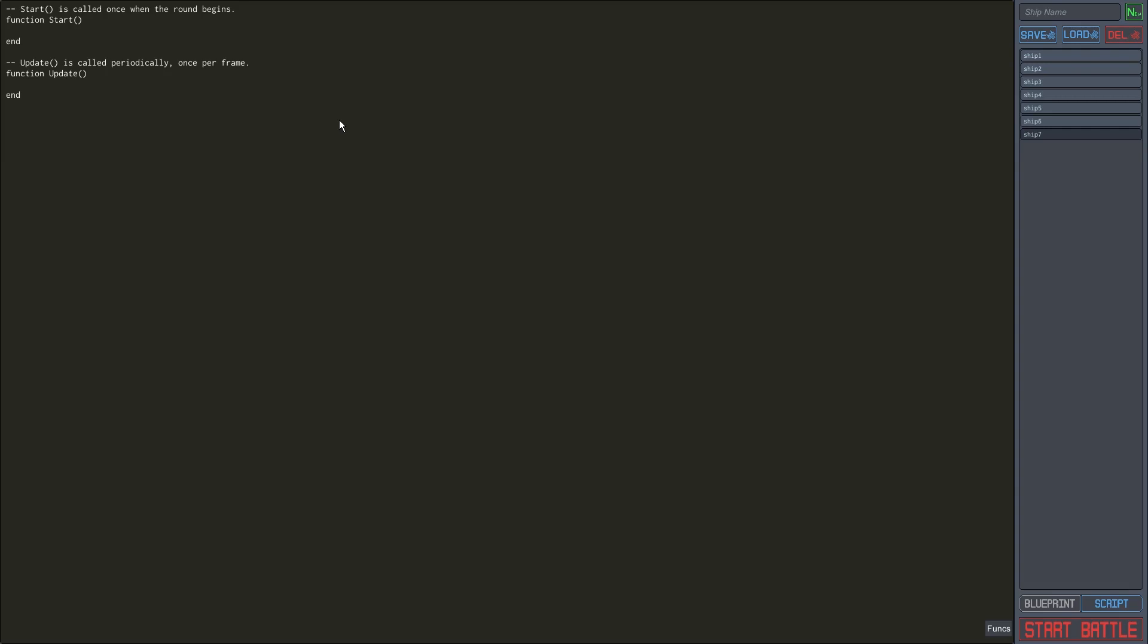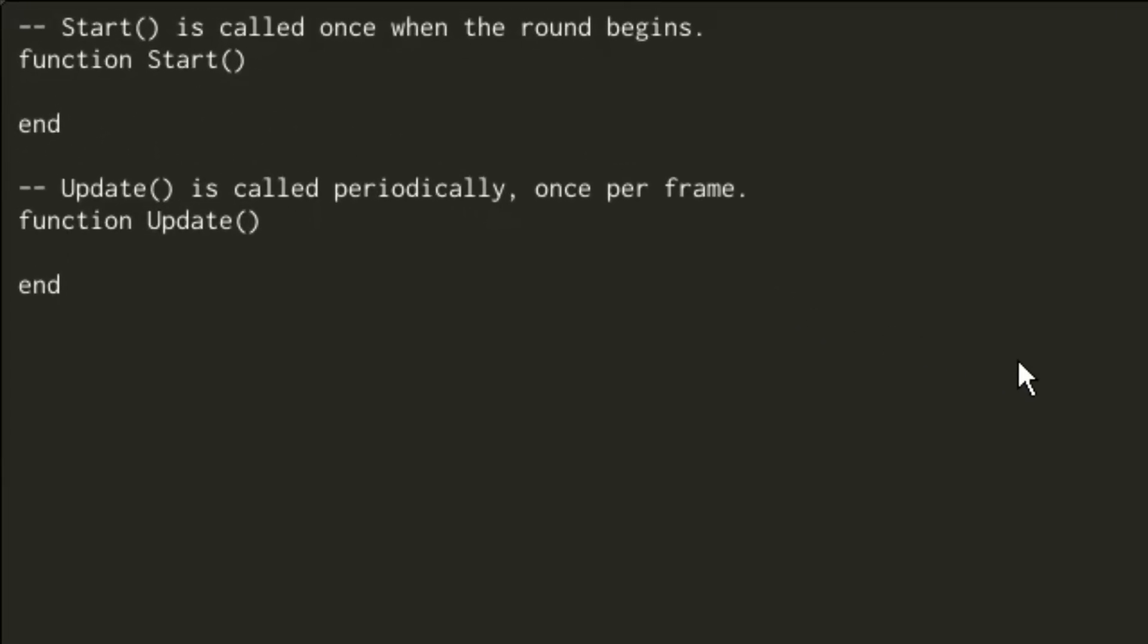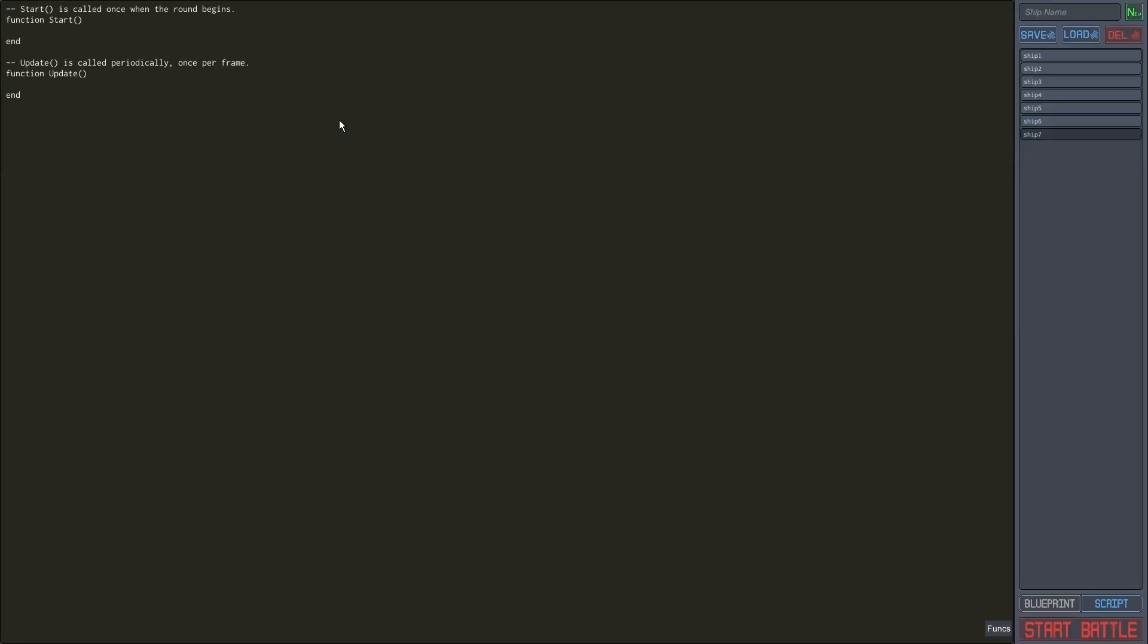MAST offers you two functions to write your code with, start and update. Start runs once at the beginning of battle, and update runs periodically every frame. For this ship, we only need to use update.